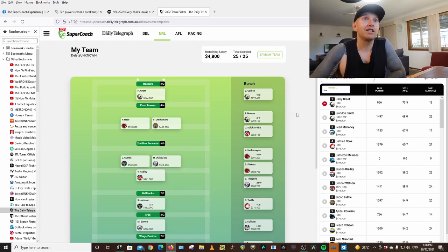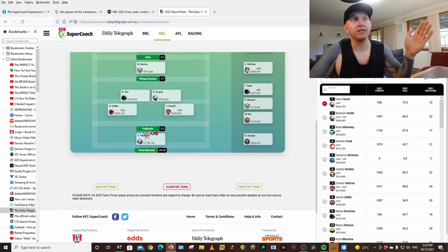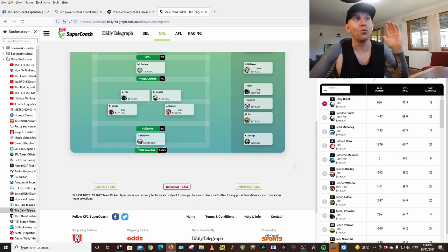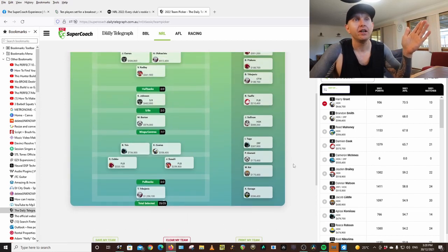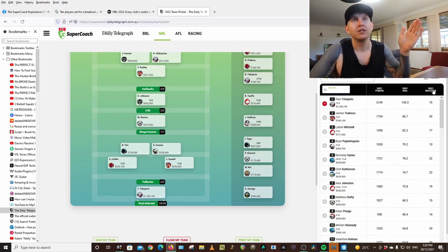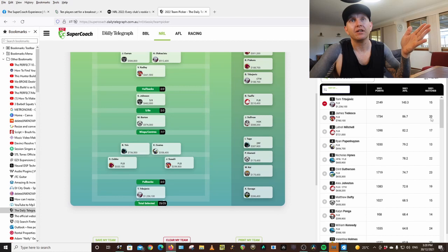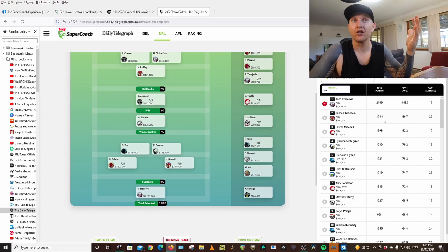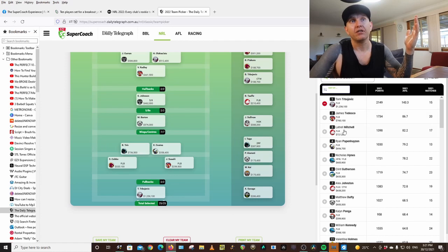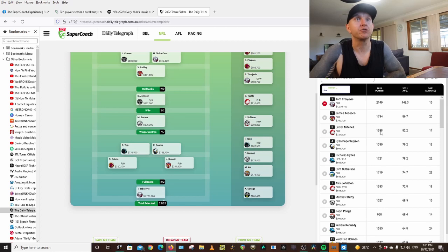Going straight to the bottom, I have picked Tom Trbojevic. He's 1.2 million. But his scores, he played 15 games, five games less than Tedesco, and he is 400 points in front. Imagine if he had played 20 games, he would be 800 points in front. Third on the list is Latrell Mitchell, he's nearly a thousand points in front of Latrell.